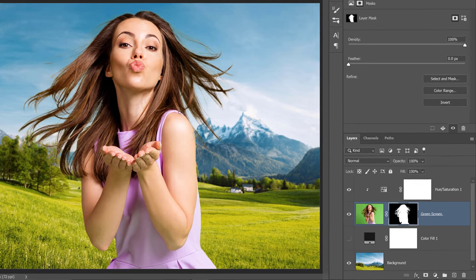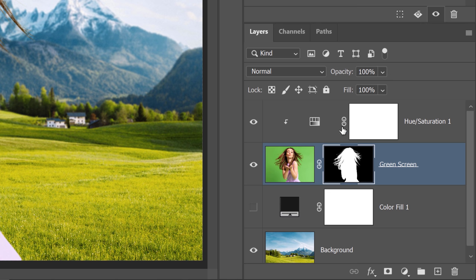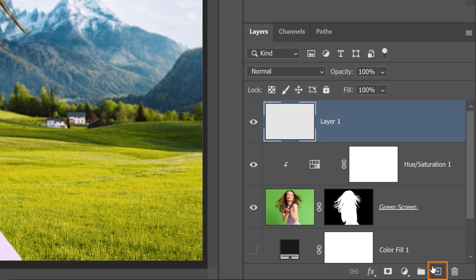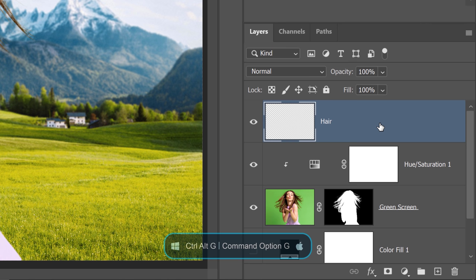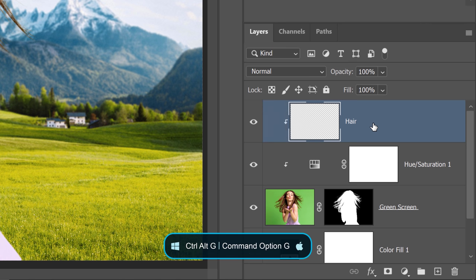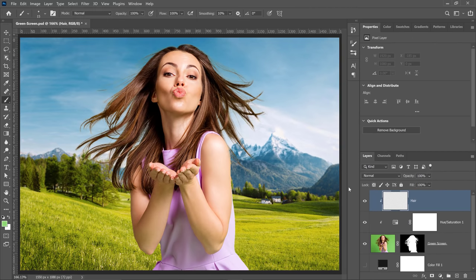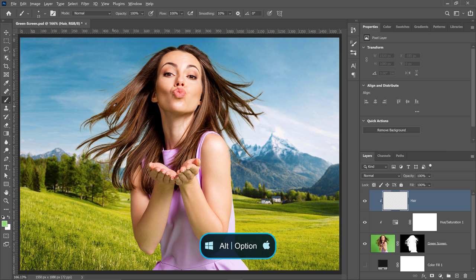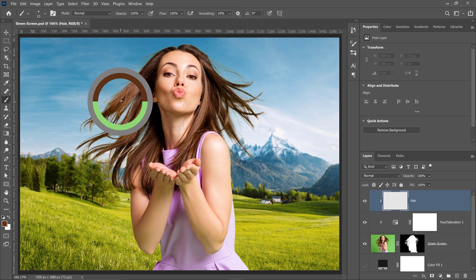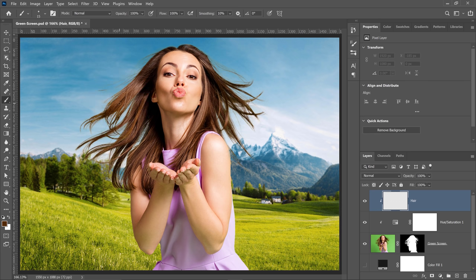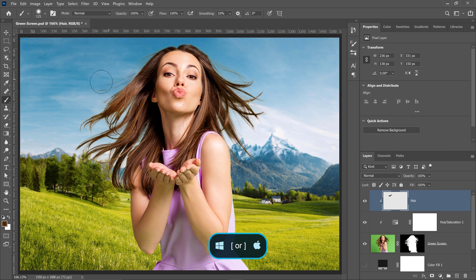Next let's bring back the fly away hair that we lost through the masking process. We'll create a new layer for that and I'll call this layer hair. And I'll press Ctrl Alt G on Windows Command Option G on the Mac to clip it to the layer below. And what I'll do is hold Alt on Windows Option on the Mac with the brush tool selected to temporarily enable the eyedropper tool. And I can select one of the darker colors found in her hair and I can paint over the mask sketch to reveal these fly away hairs.